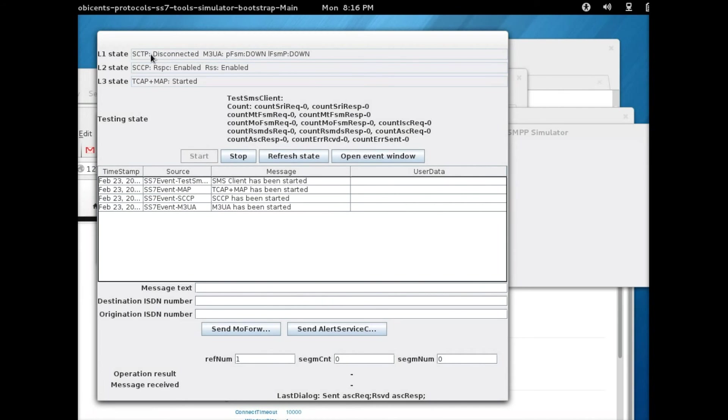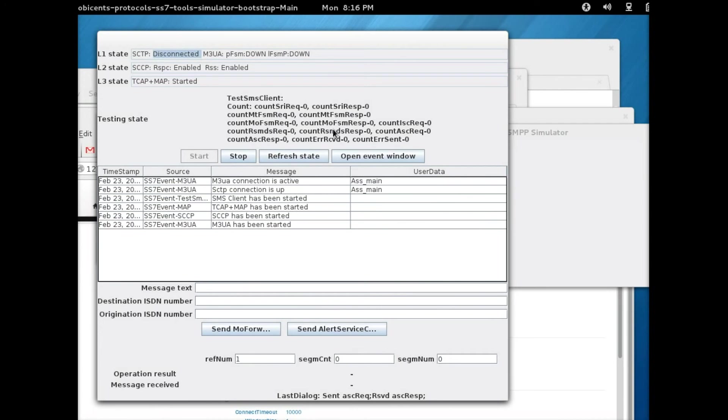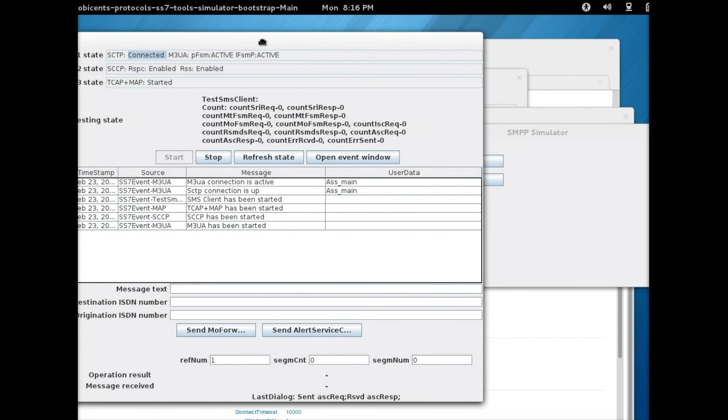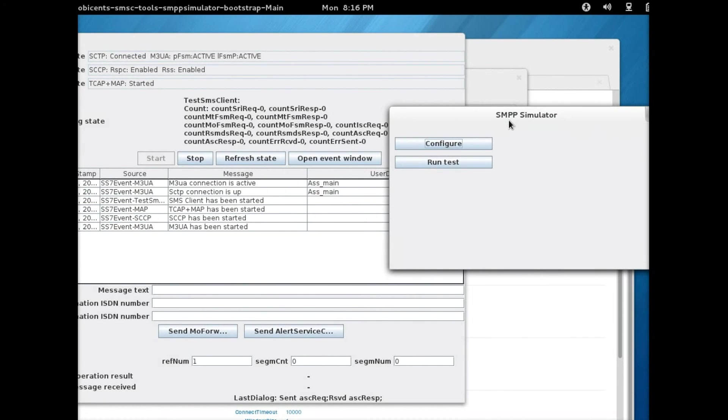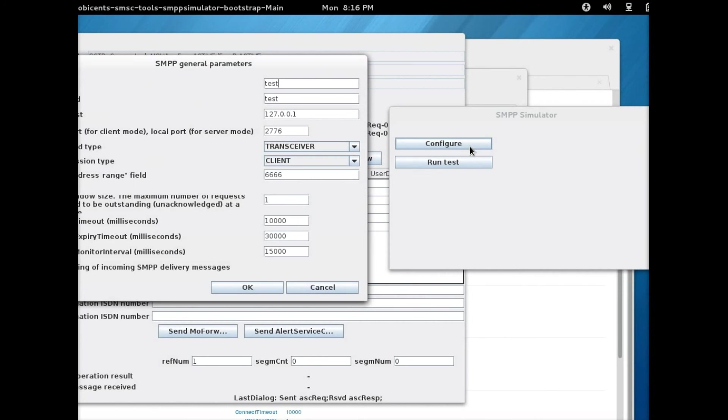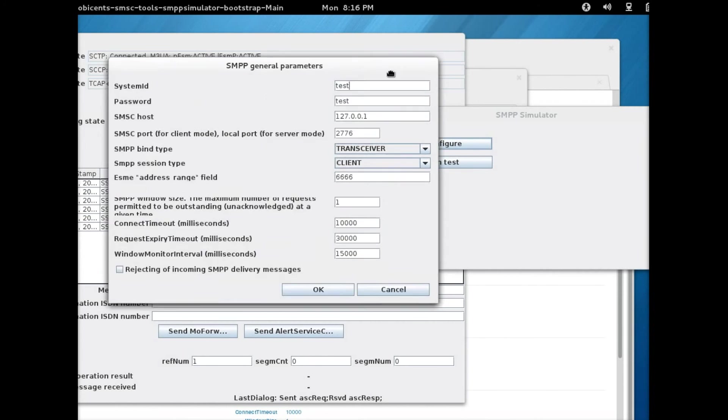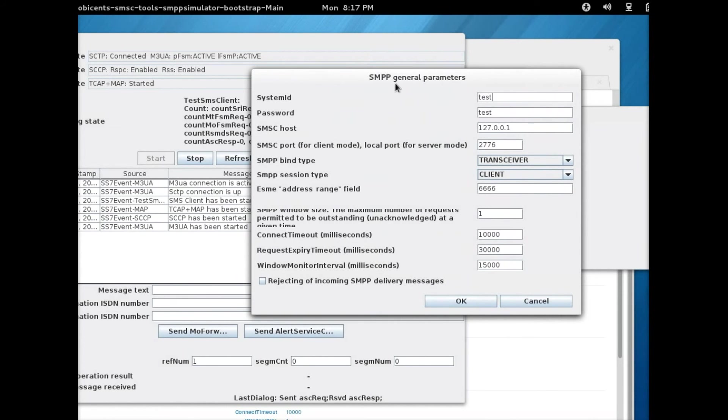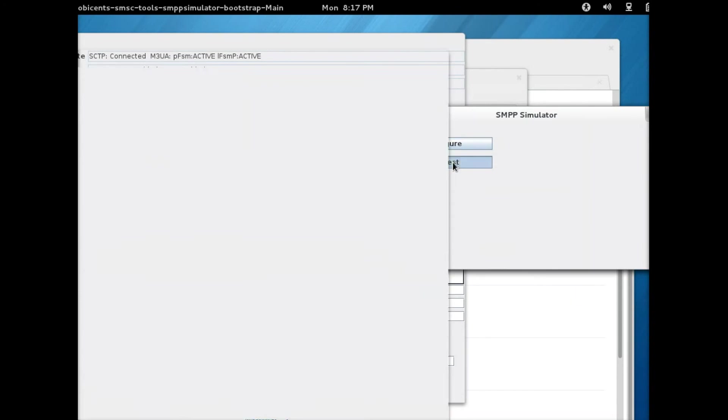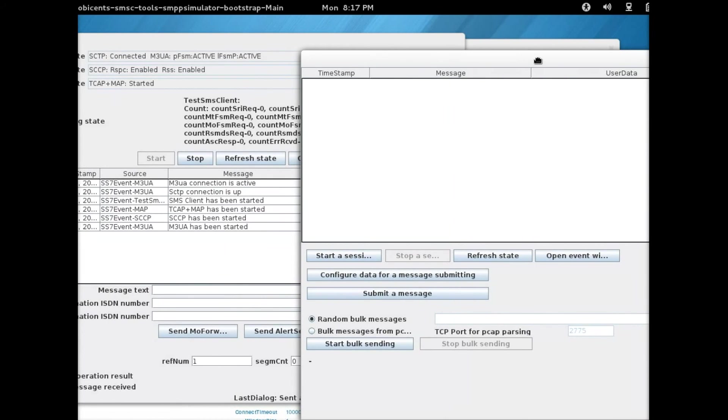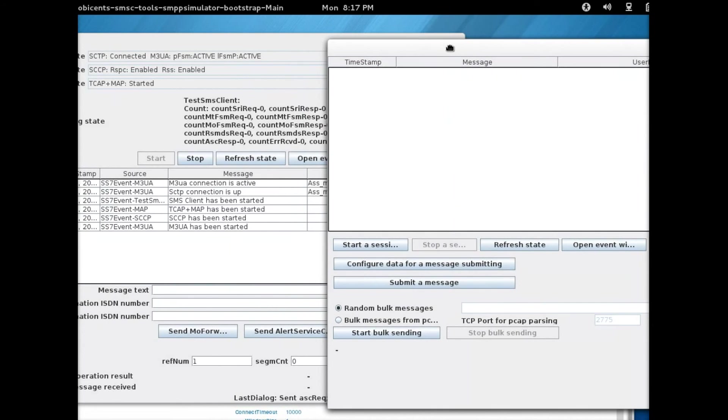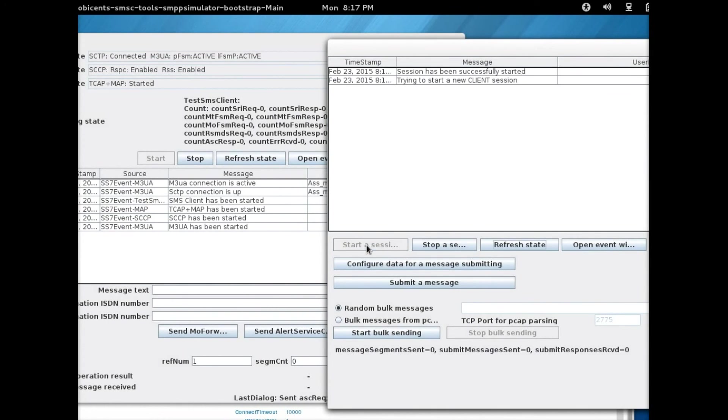You need to make sure it says connected here, which it will do in a few moments. And as you can see, it's connected. Now I'm going to start the SMPP simulator. Just to give you an overview of the general parameters here, it is default so we leave that as is. Then we click on run and click on start session.